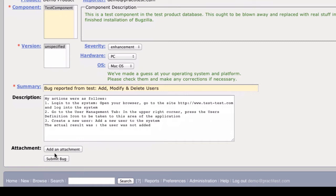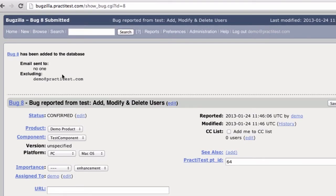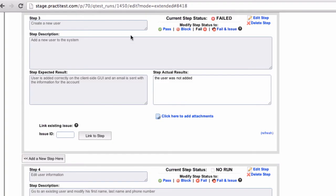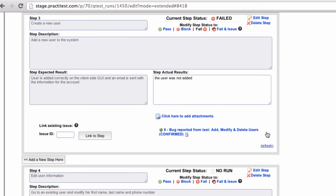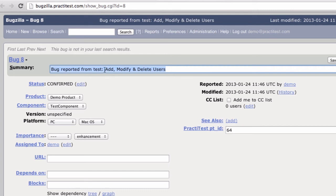I'll continue to enter the specific details. I press the Submit Bug button to report the issue. Going back to PractiTest, you'll notice that the issue's been linked to the step in the run, and you can see the name and status automatically updated in PractiTest. Clicking the link will take me directly to the bug I just reported.